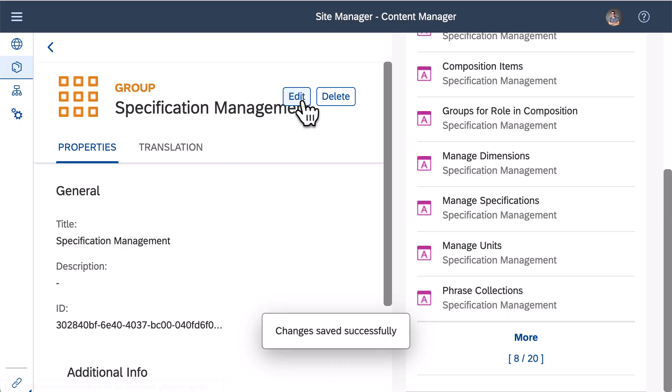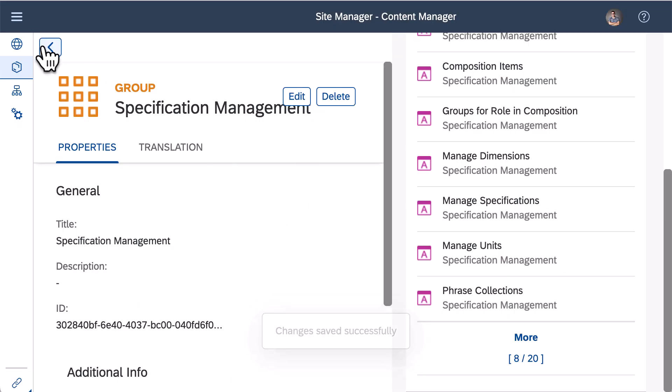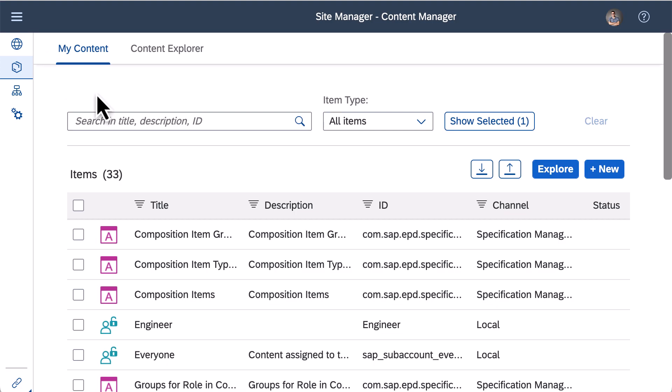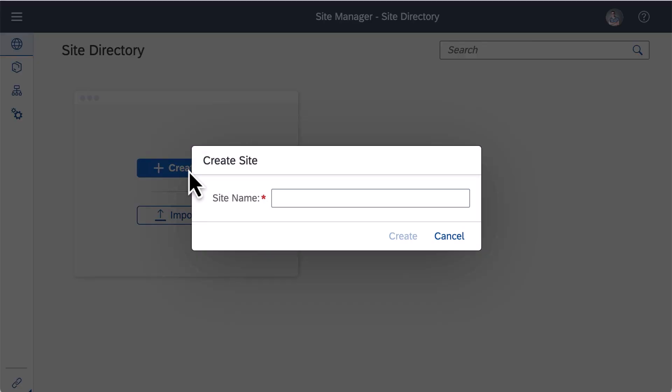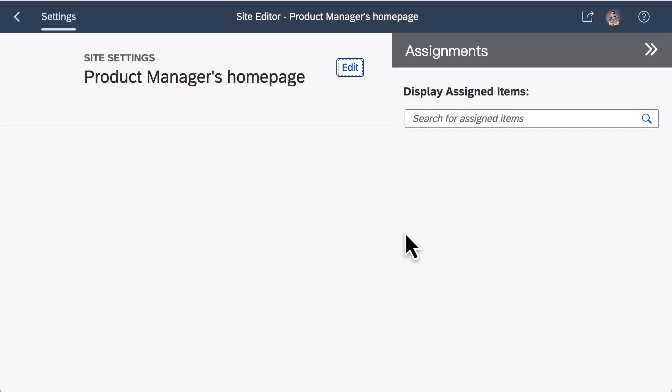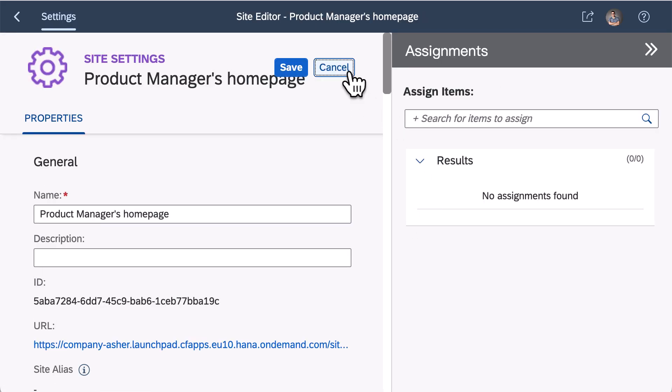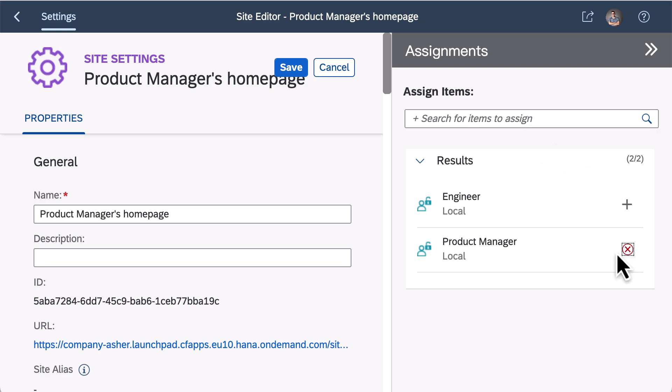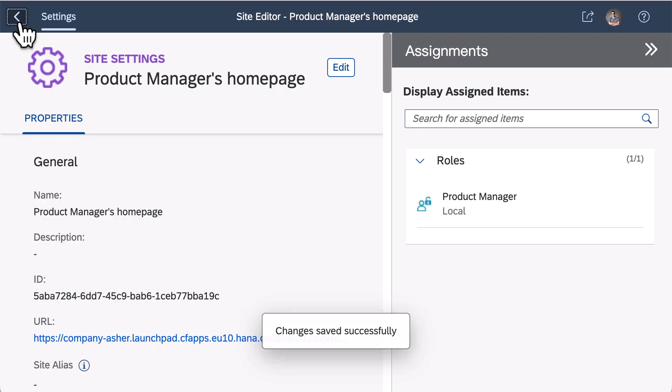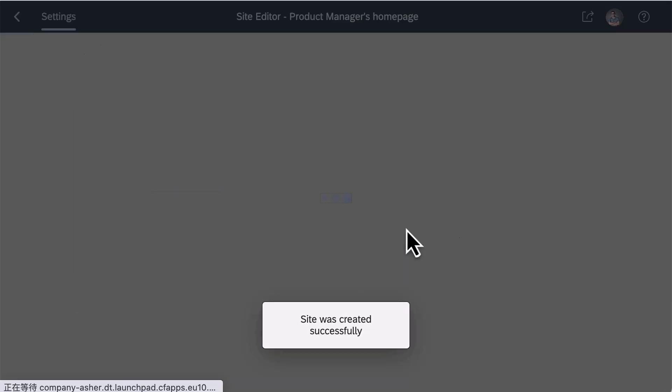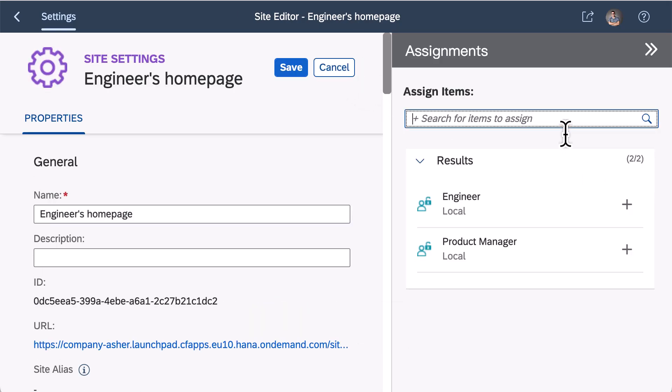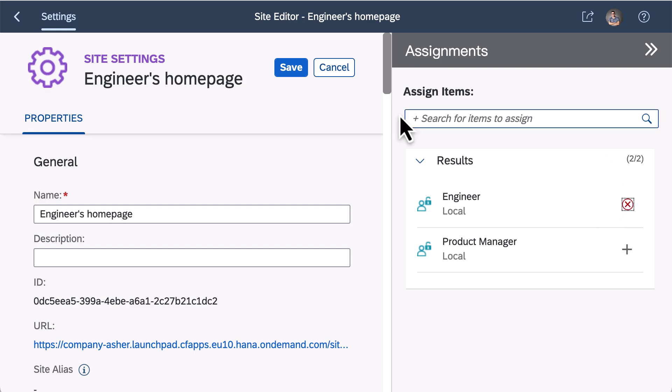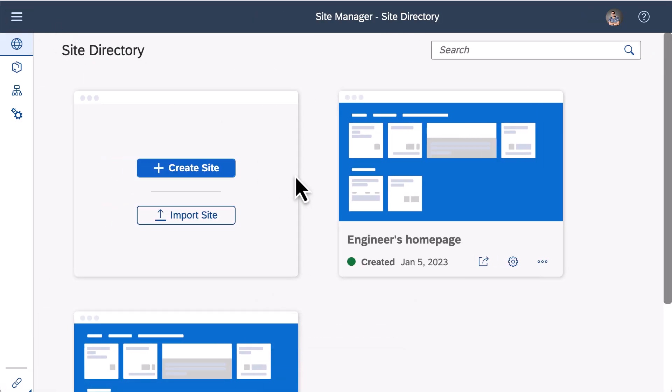After finishing all these prerequisites, I can create sites. In the home page, press on the create site button. Name this site product managers home page and assign product manager role to this site and save it. Then create a site called engineers home page, then assign engineer role to this site and save it. Now I have two sites for different groups of users.